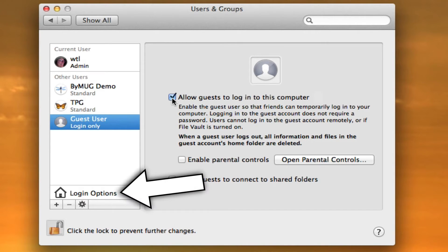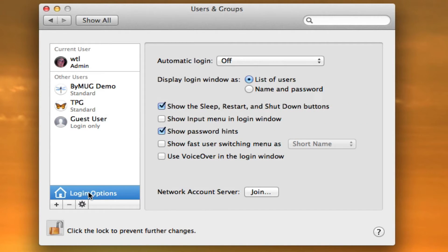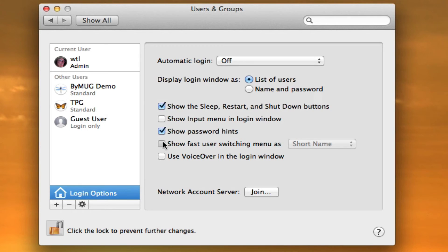Select the login options near the bottom left and turn on Show Fast User Switching. This makes it easy to move back and forth between user accounts.